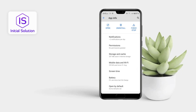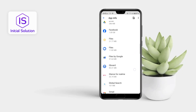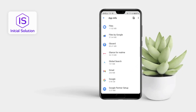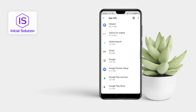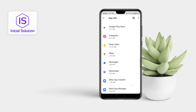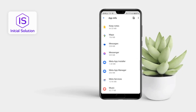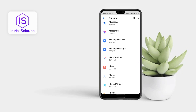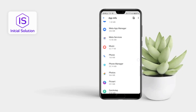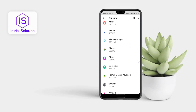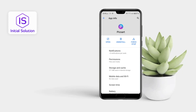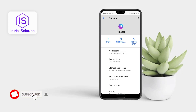Also uninstall any unusual apps. If I go to this app I can uninstall this one.